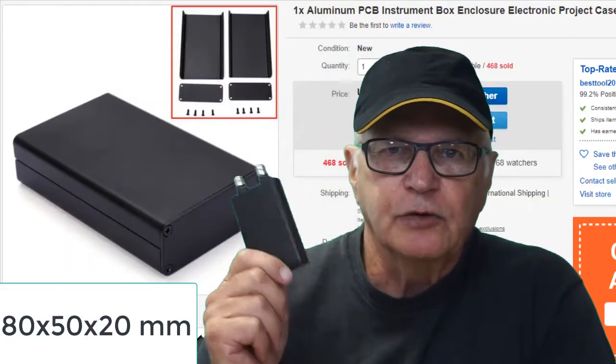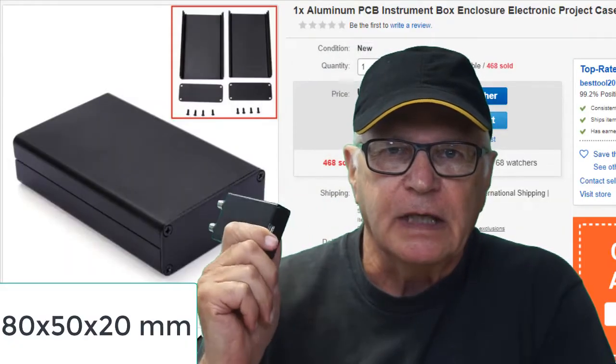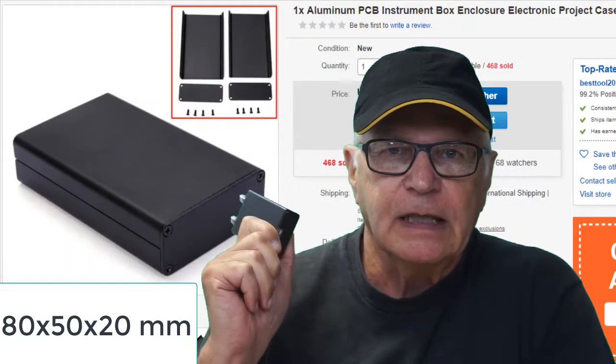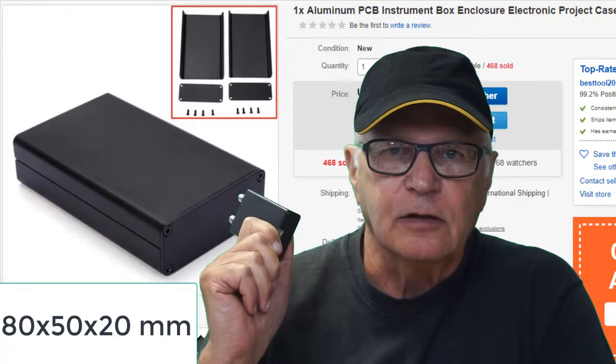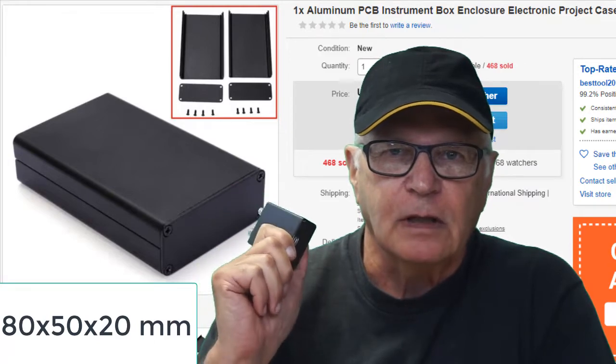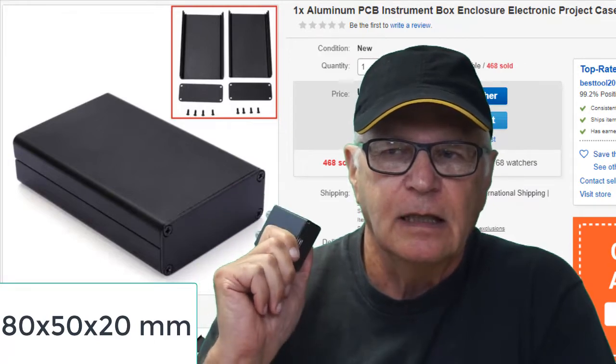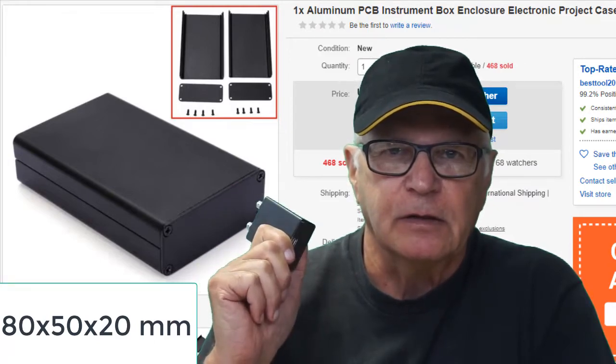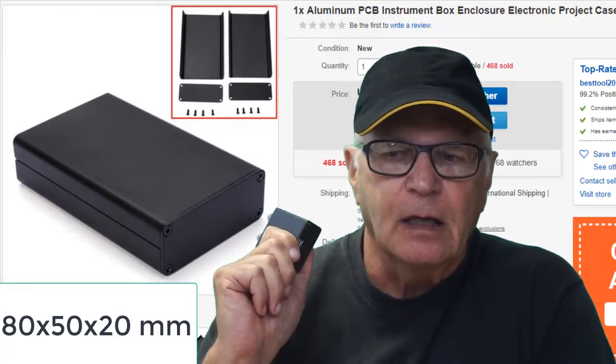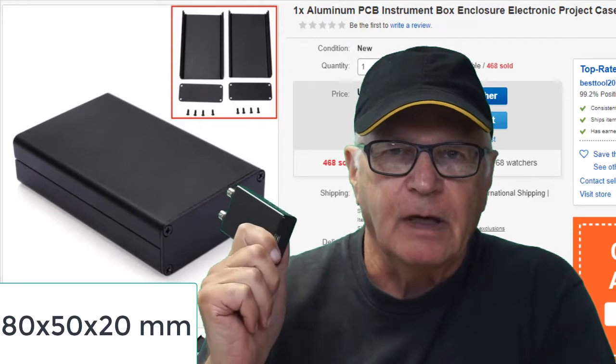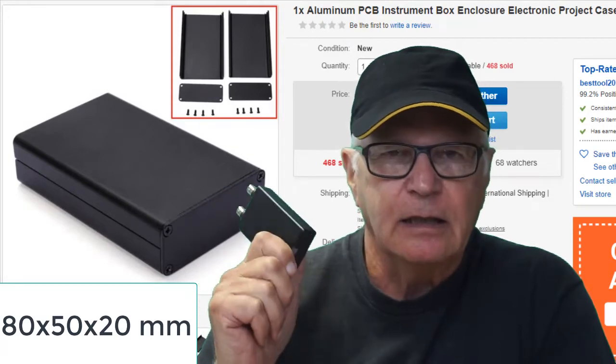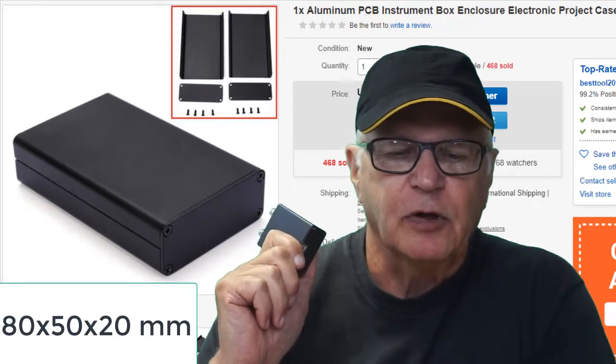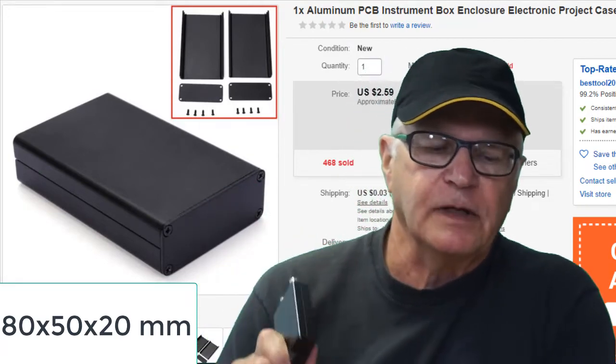A lot about this project revolves on being able to fit everything inside this aluminum project box. It's 80 by 50 by 20 millimeters, can be found on eBay, AliExpress, roughly three bucks.